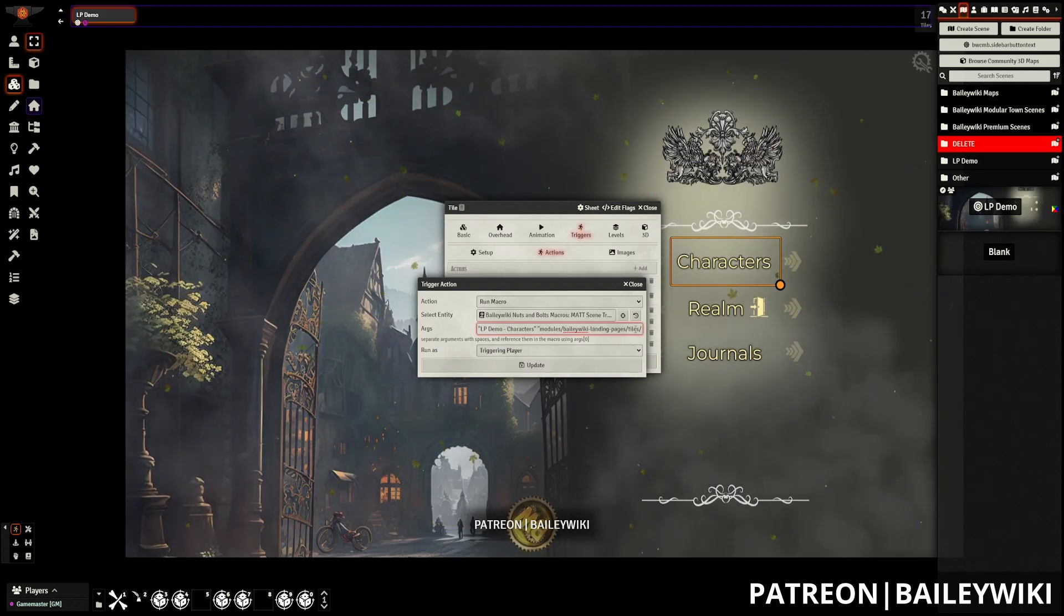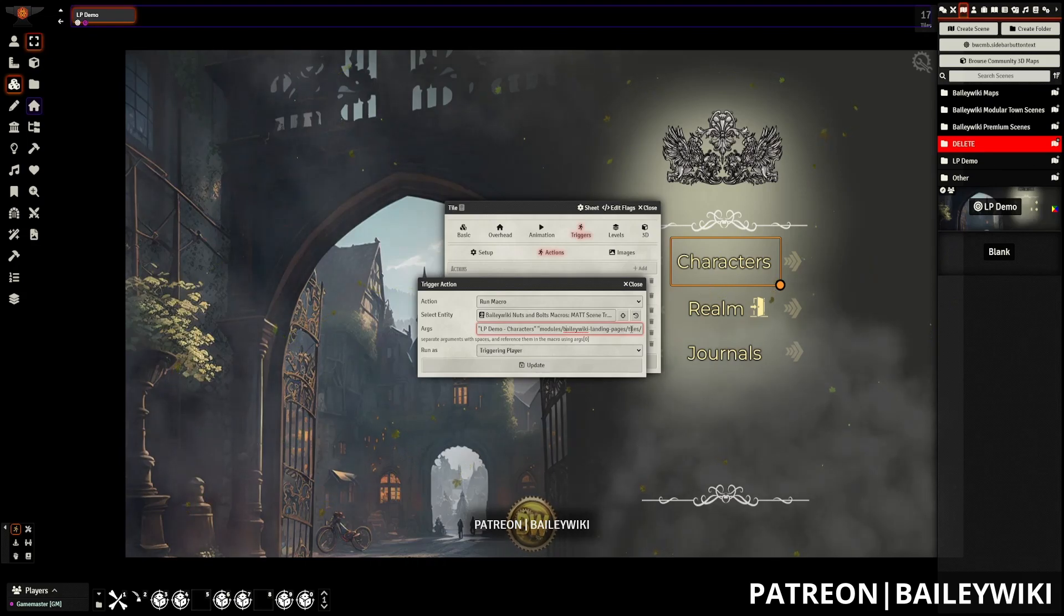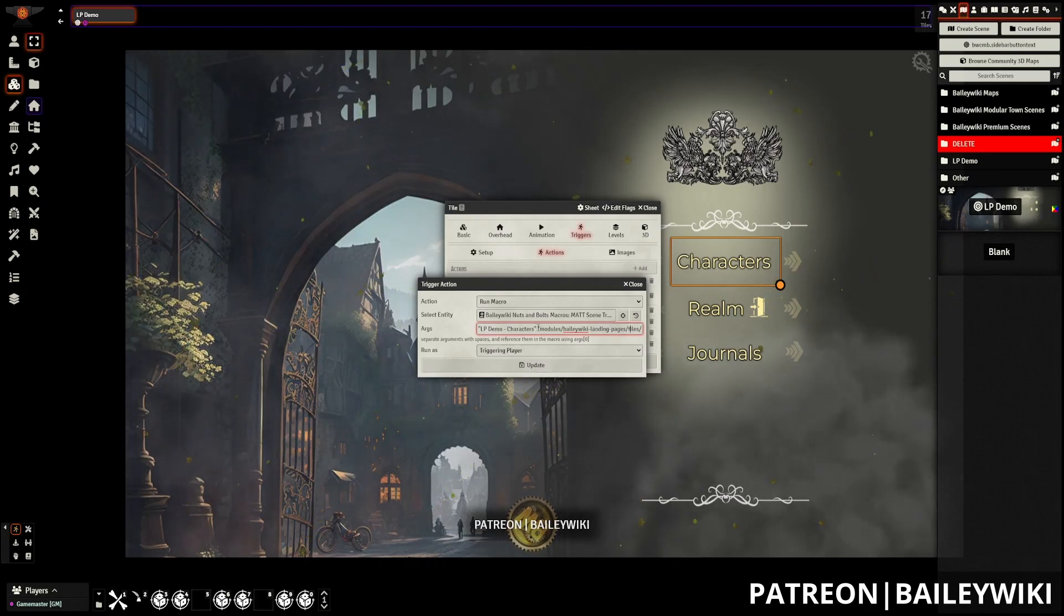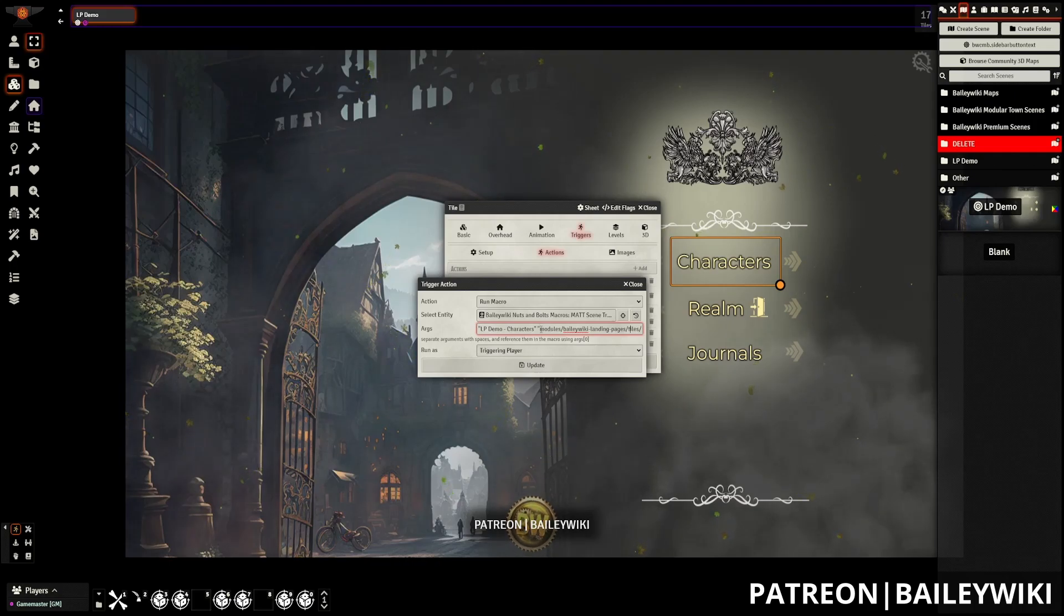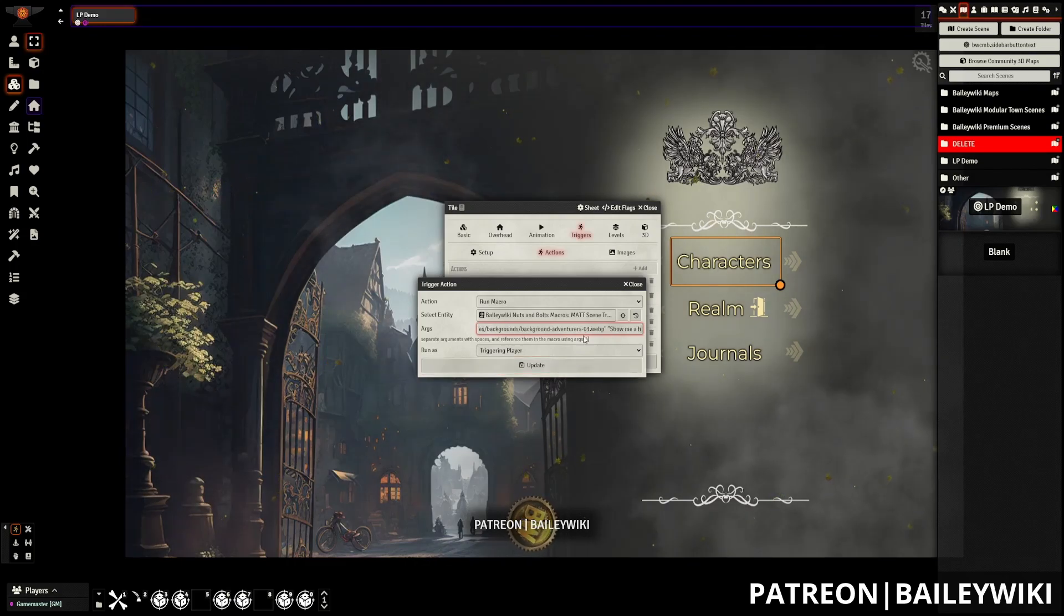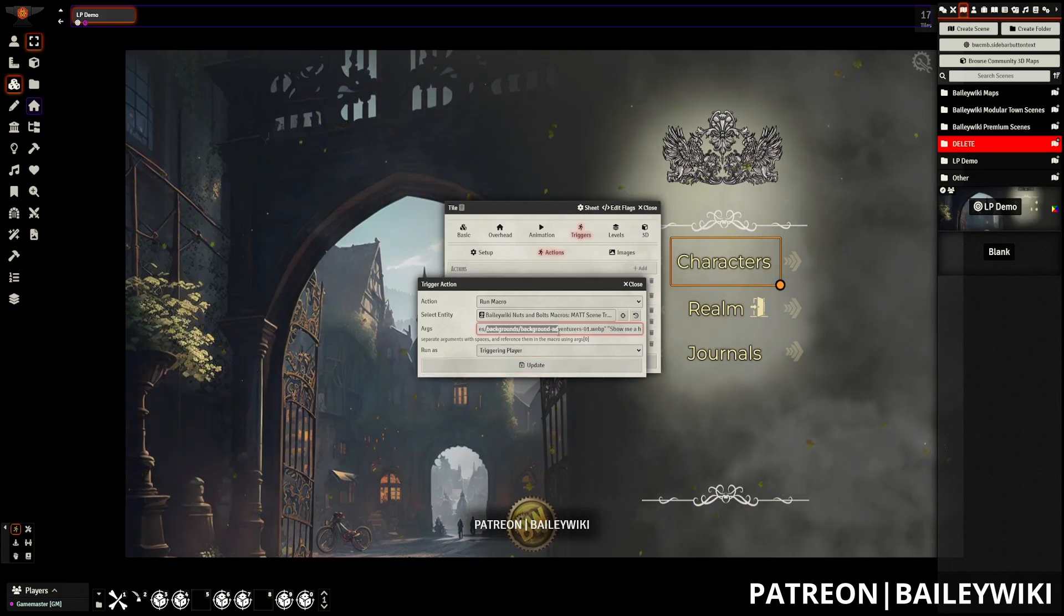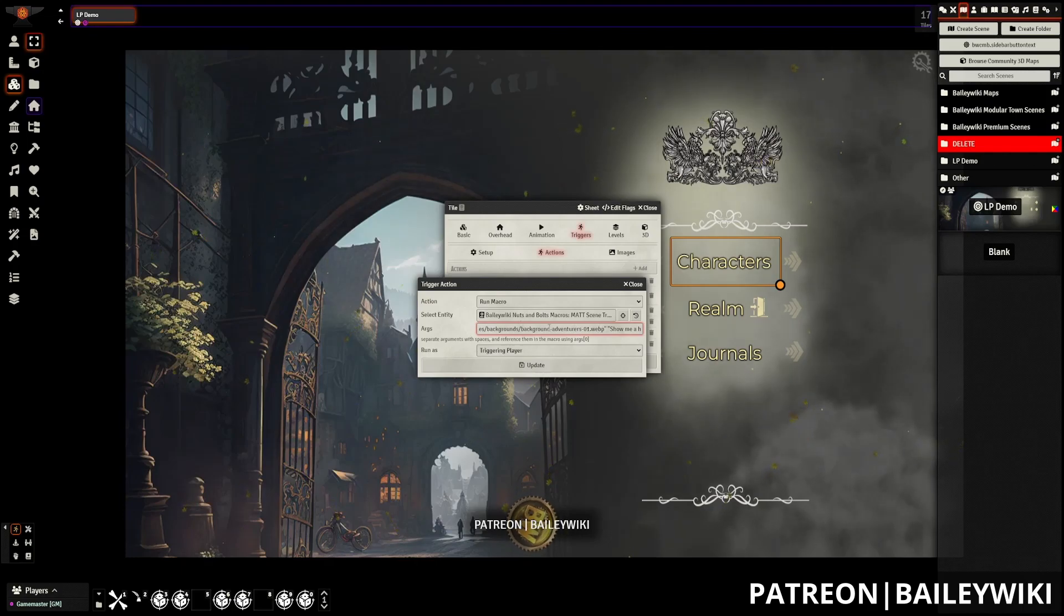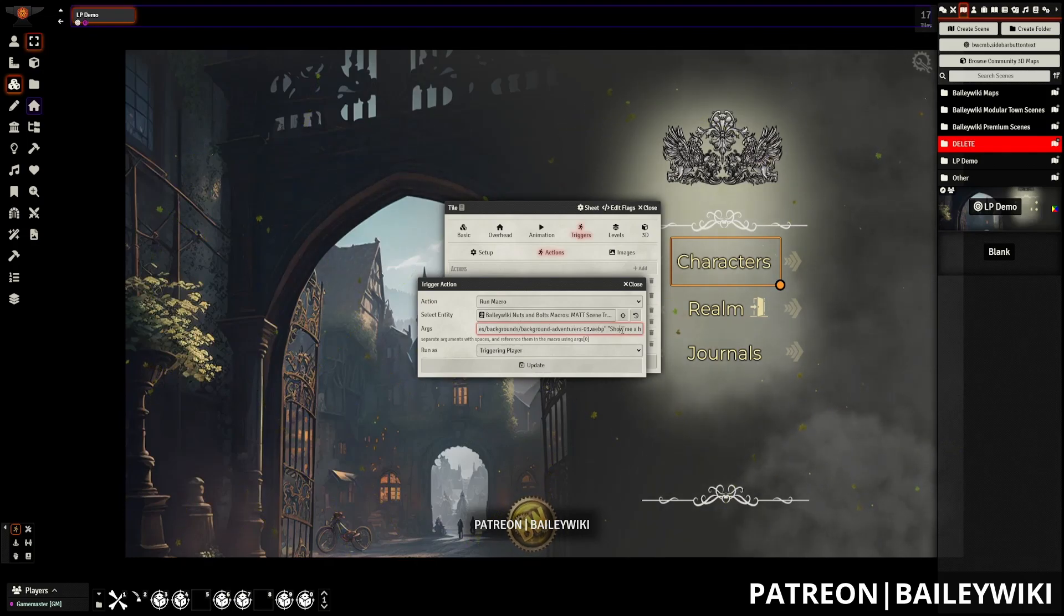The next two arguments depend on if you're using scene transitions. If you're not using scene transitions, you don't need to make any changes to them. This will still fire just fine to take you to the appropriate page. But if you are using scene transitions, you can edit the image that will display from the scene transition. And then you can edit the text message.